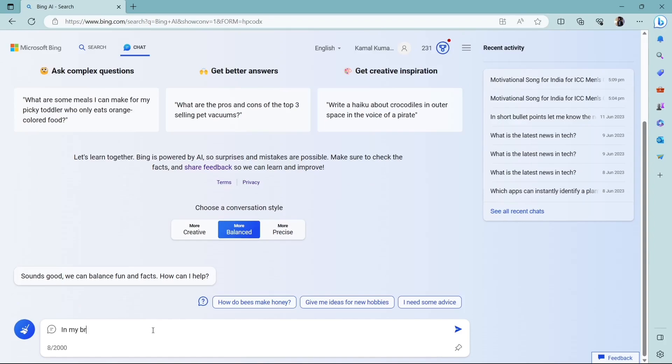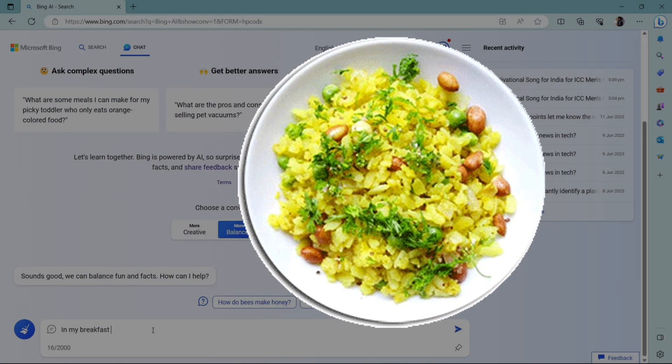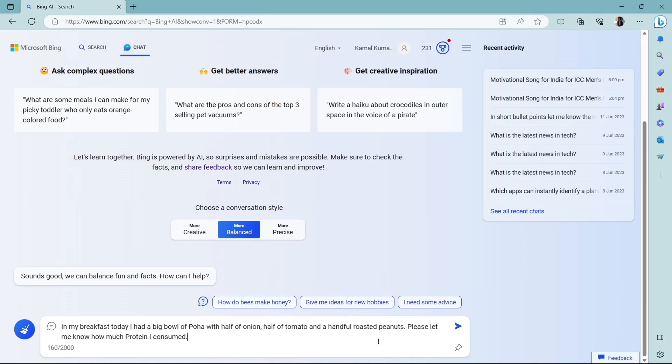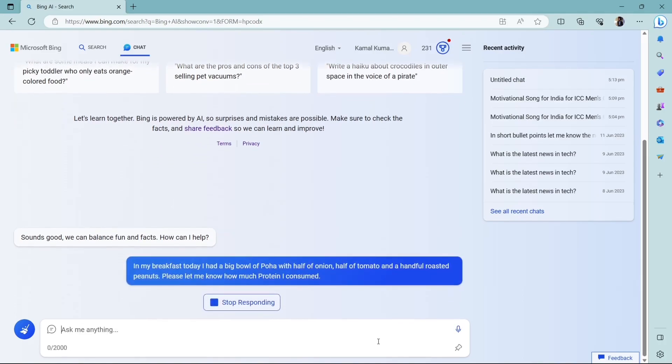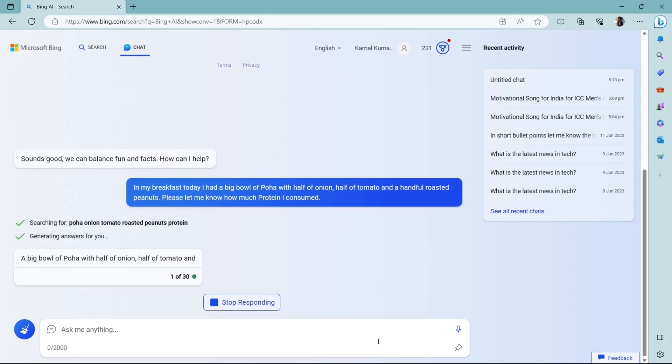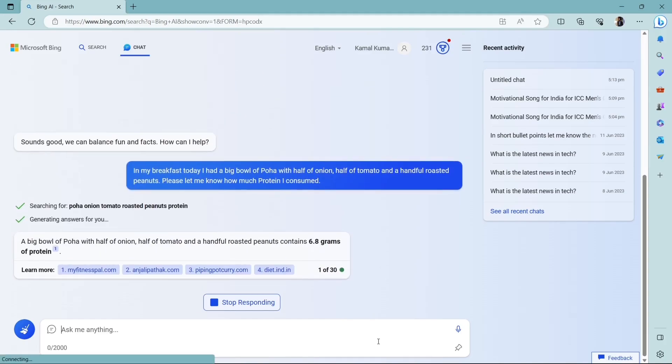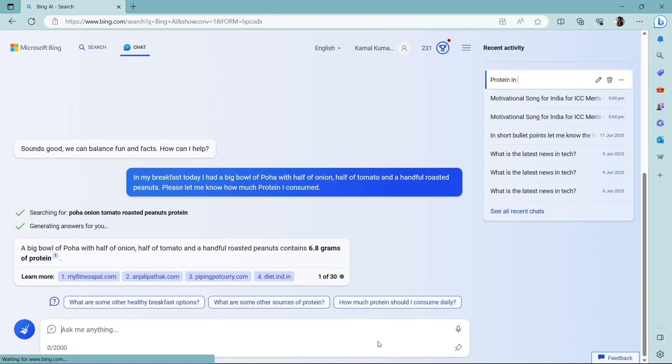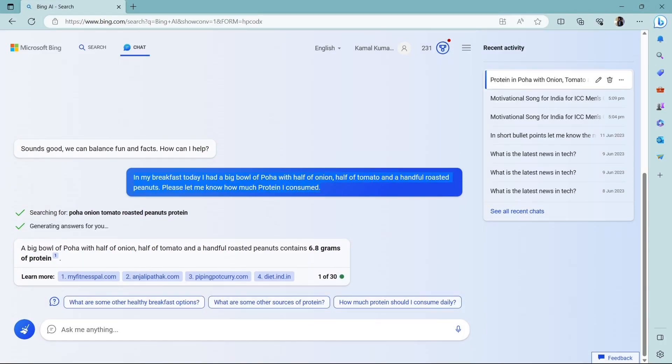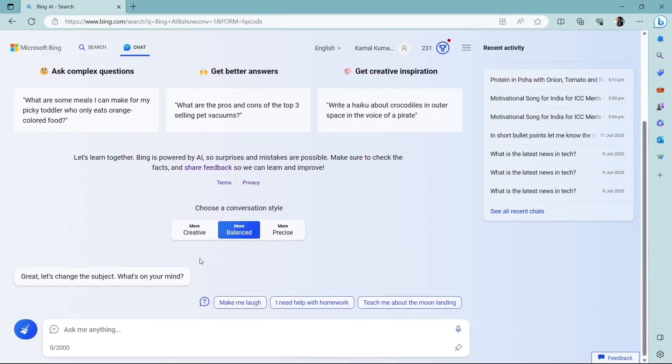Now let me ask, in my breakfast today, I had a big bowl of poha with half onion, half tomato, and a handful of roasted peanuts. Please let me know how much protein I consumed. And let's see what it responds. Well, it has responded in just one line because we have selected balanced. And below this, you can see it shows the links from where it has taken the information. So you can go to that link and it will open in your browser and you can go through that page and you can get more information. Or you can cross-check the information given by Bing Chat with that website.